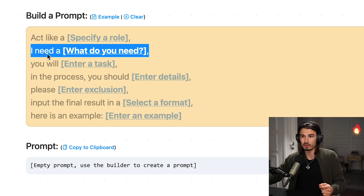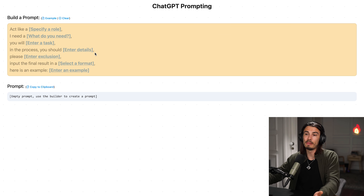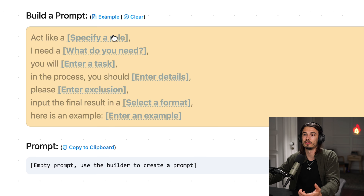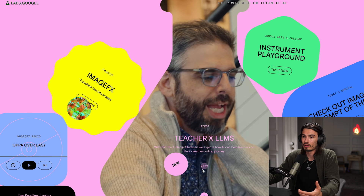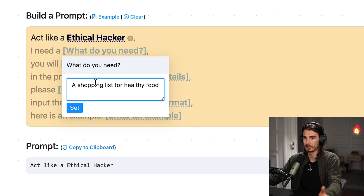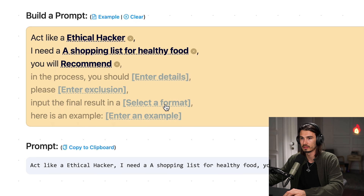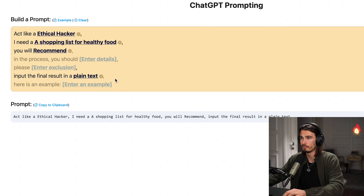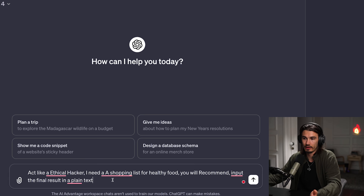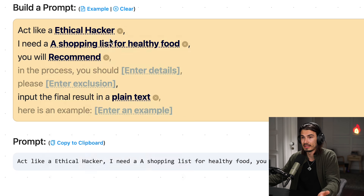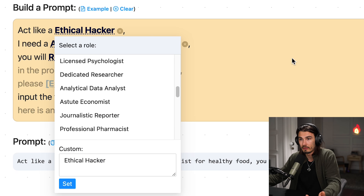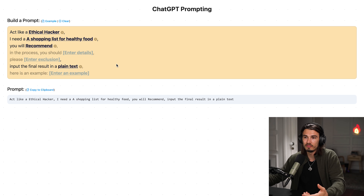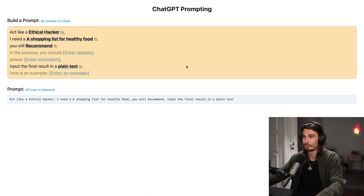I teach a building blocks approach where you decompose the prompt into its different parts — instructions, context, role, goal, and task. This app does it really well. You can just click and pick something from a dropdown. Let's take an ethical hacker role with 'I need a shopping list for healthy food.' Leave the details empty, no negative prompt, plain text format with no examples. There you go — copy the prompt, go to ChatGPT, paste it, and you've crafted a pretty solid prompt. This is really great for beginners as it shows you many options. Have fun prompting.